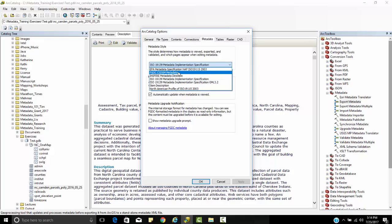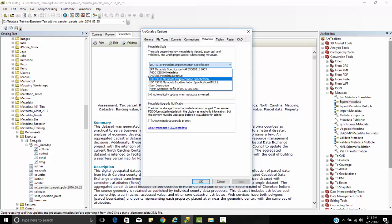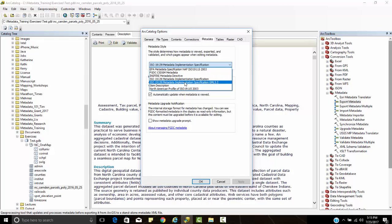We have the CSDGM, the Content Standard for Digital Geospatial Metadata, Inspire which is used over in Europe, 19139, and 19115 implementation. The 19115 is the description of geographic data sets, while the 19139 is the XML implementation of metadata for the exchange of geospatial metadata as it is prepared in this XML format.